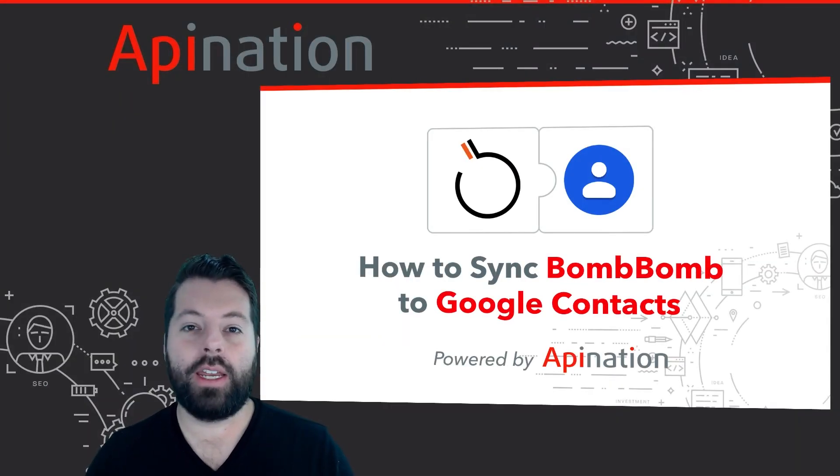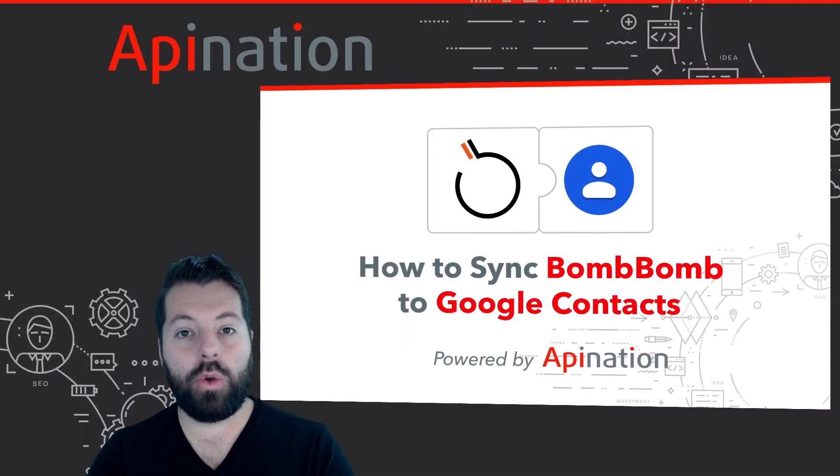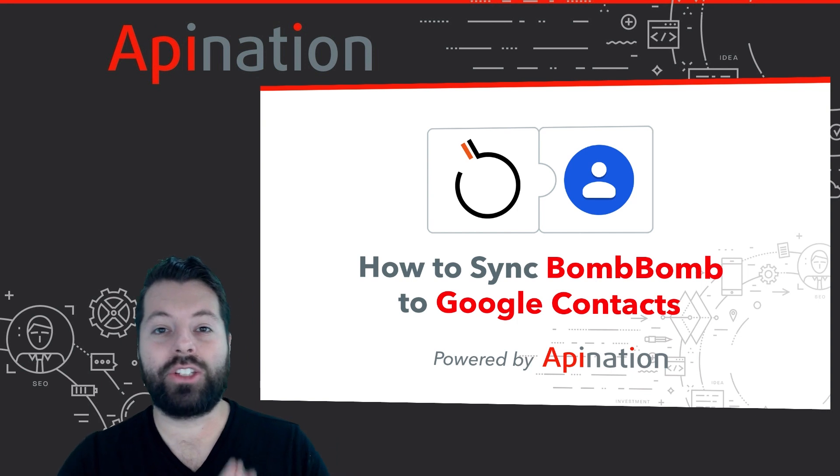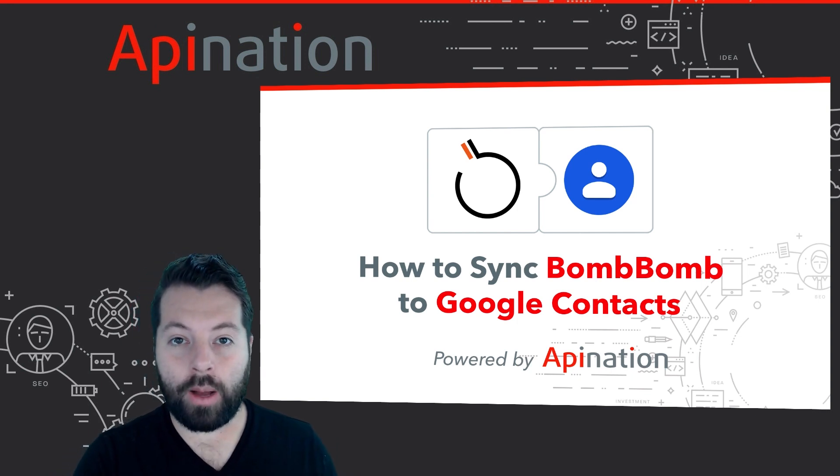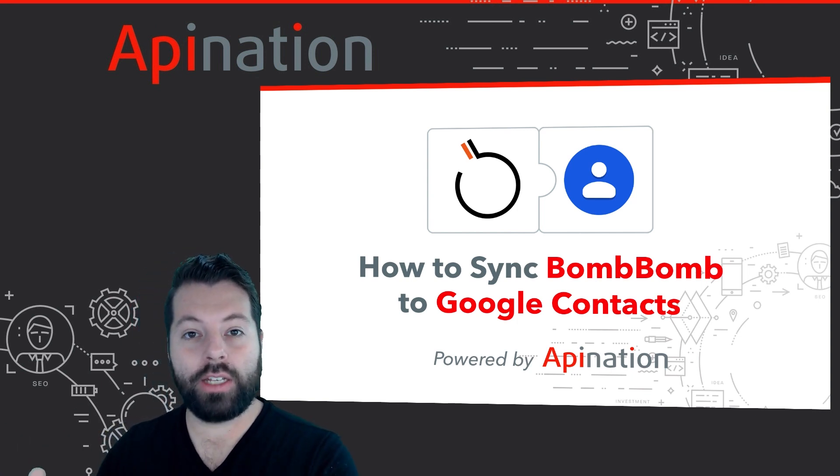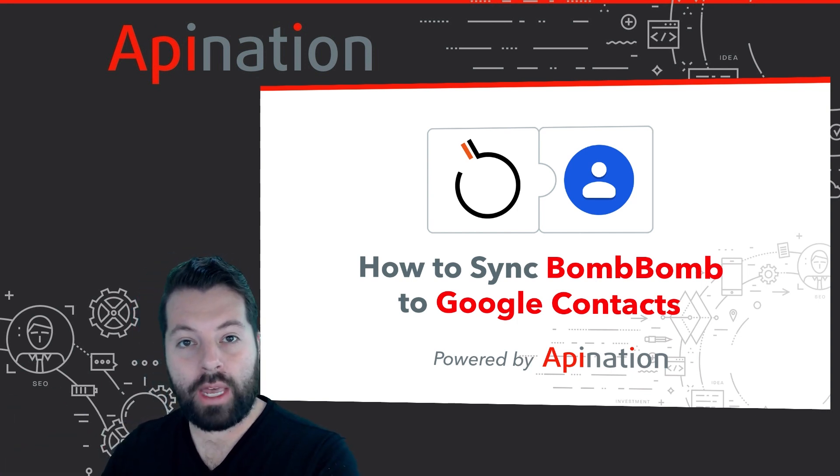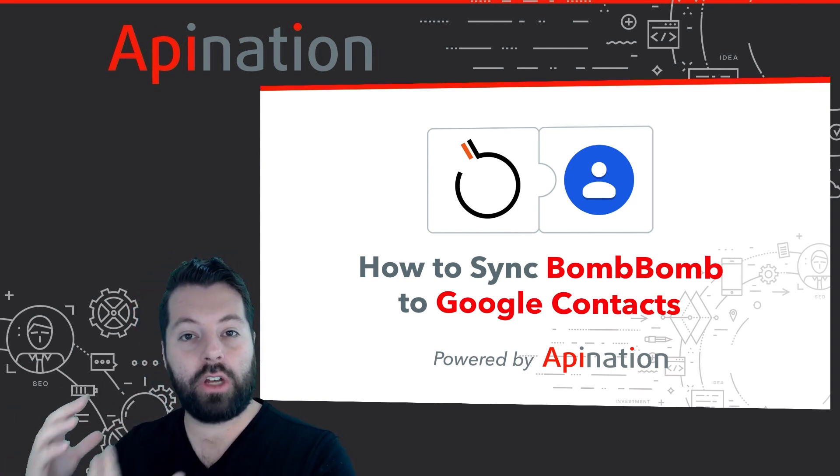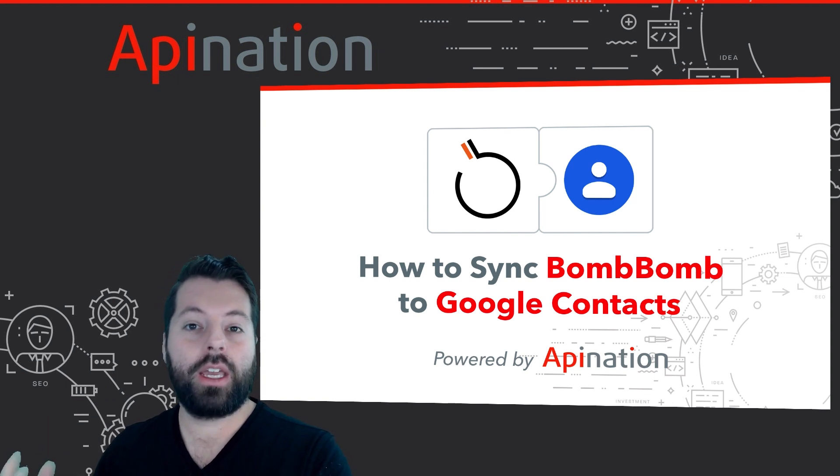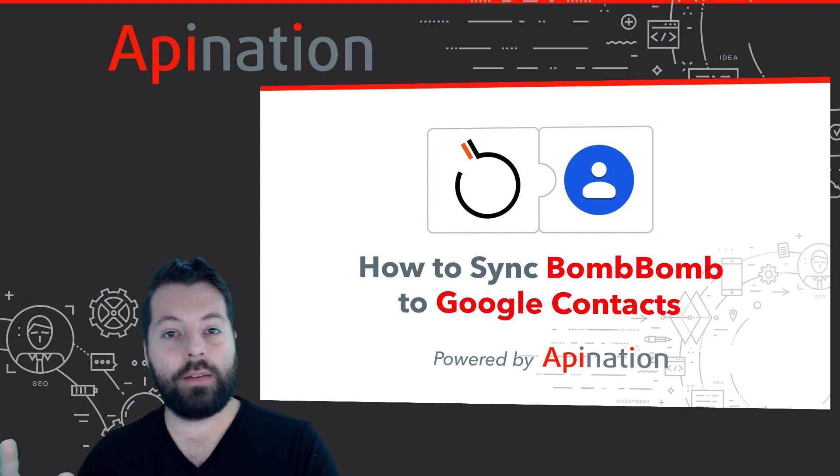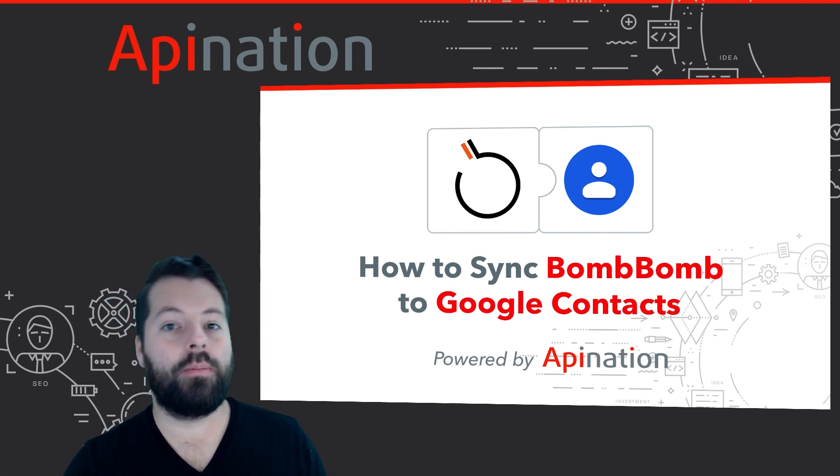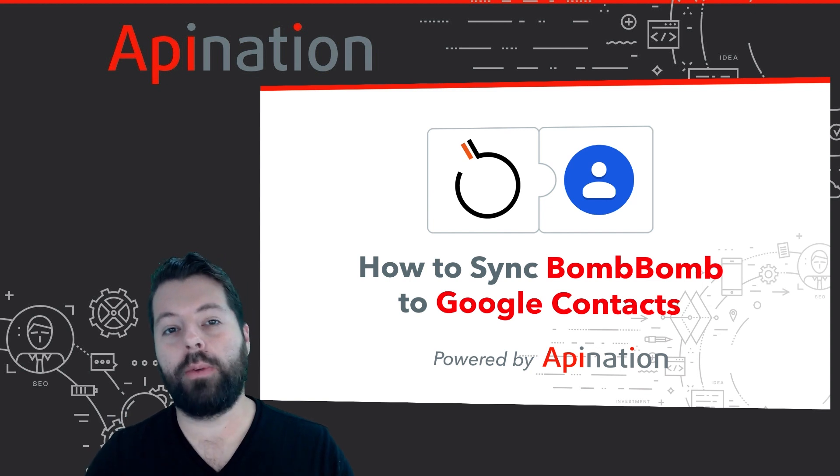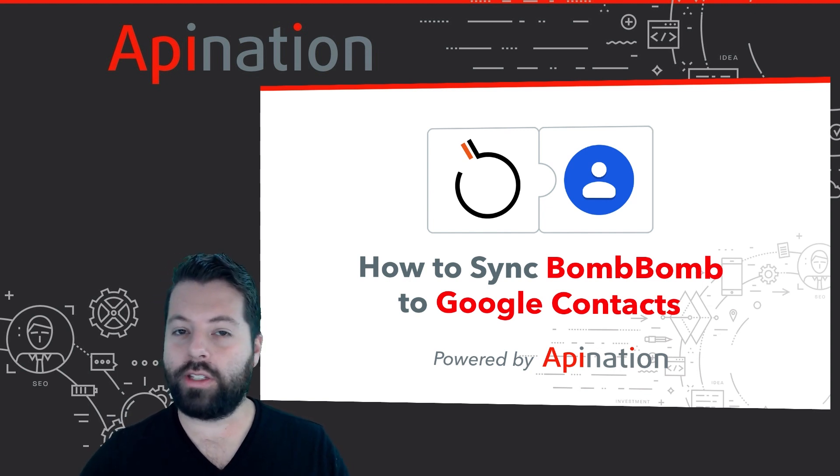Hey, it's Gabe with API Nation. Today, I'm going to show you how you can sync Google contacts to BombBomb. So all those contacts you have in Gmail, everybody you've added to Google contacts on your phone can automatically get pushed into BombBomb so that you can send out videos to a lot of people really quickly.